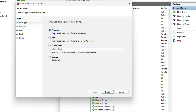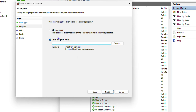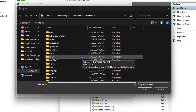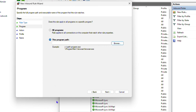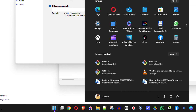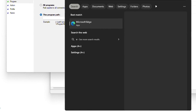Make sure you have the option that says 'Program' selected, then click Next. Here it's asking you to select the path of the program. You can click Browse to find the application you want to block. I'll show you an easy way to find it — press the Windows key on your keyboard and type in the app name.